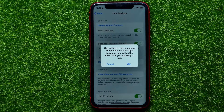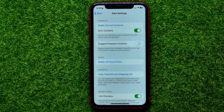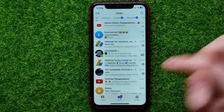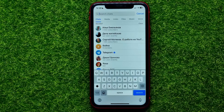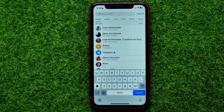Now it says that this will delete all data about the people you message frequently, as well as the inline bots you are likely to use. If you agree with that, you can just hit OK. Now you can move on to the chat and try to use search — as you can see, there are no more frequently used contacts at the top of the search.